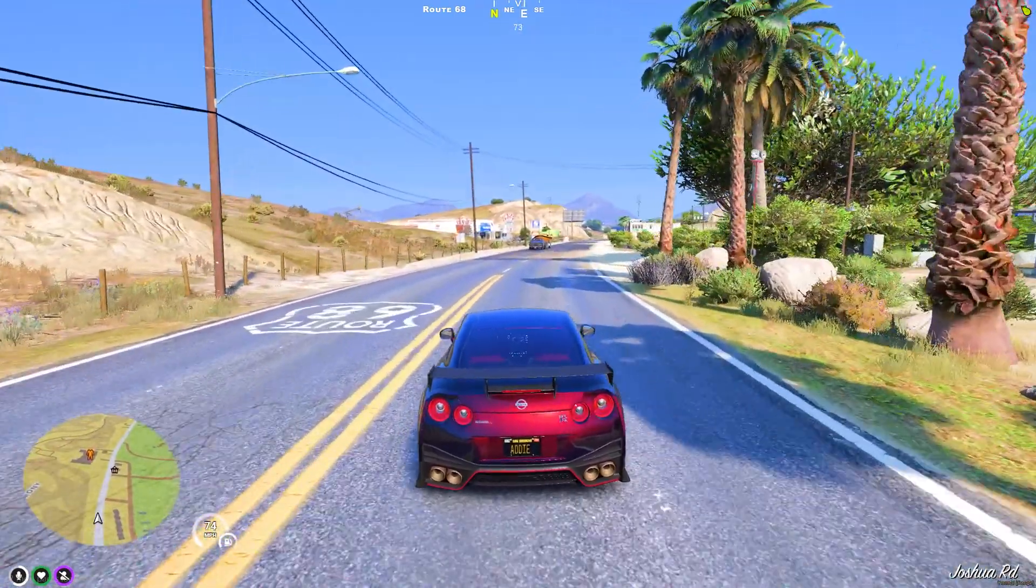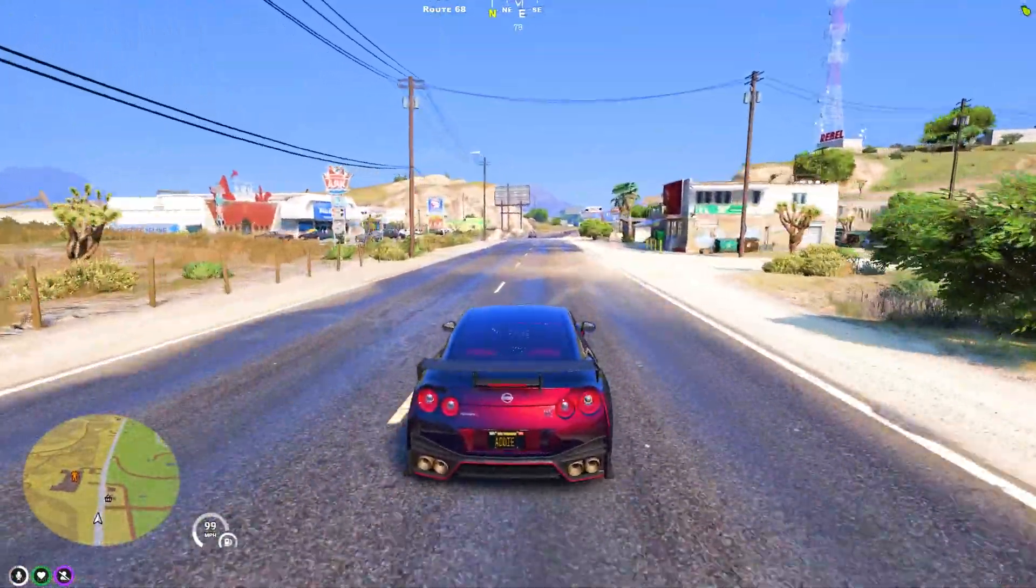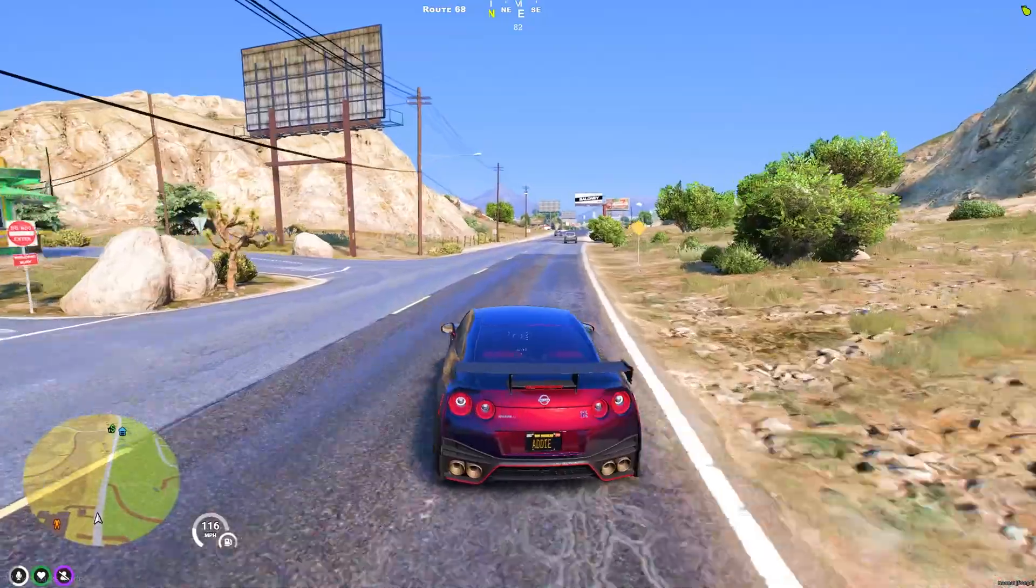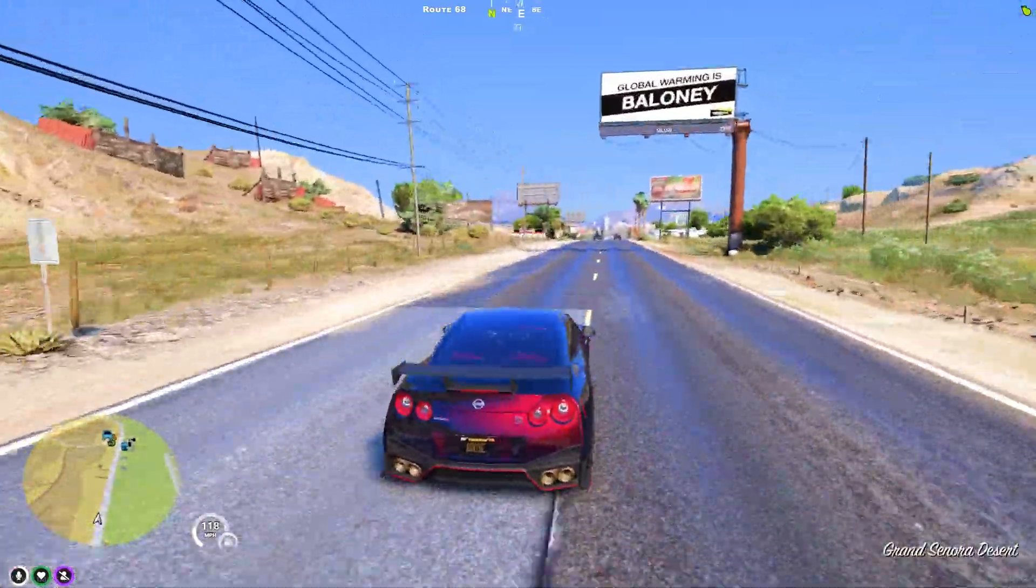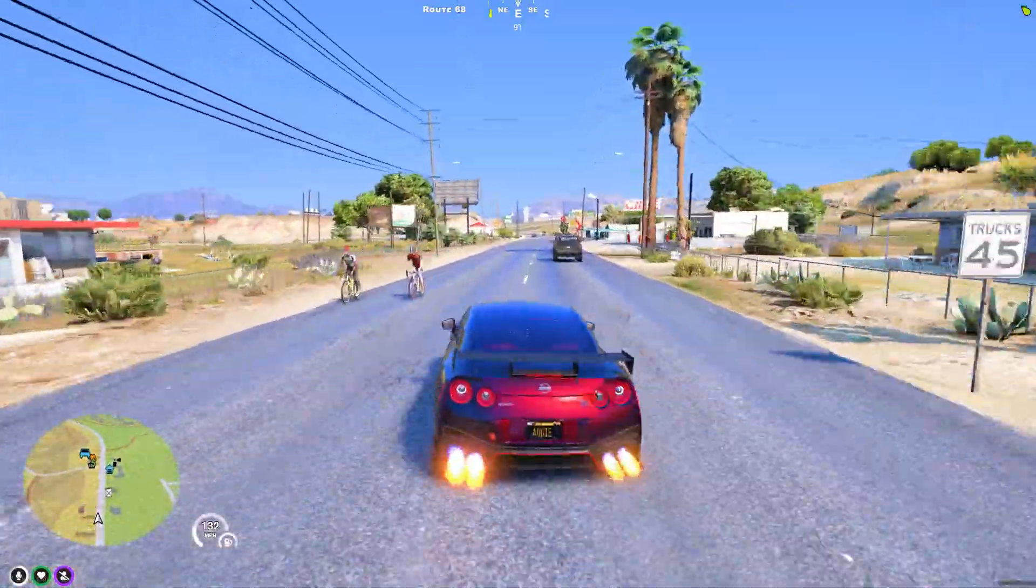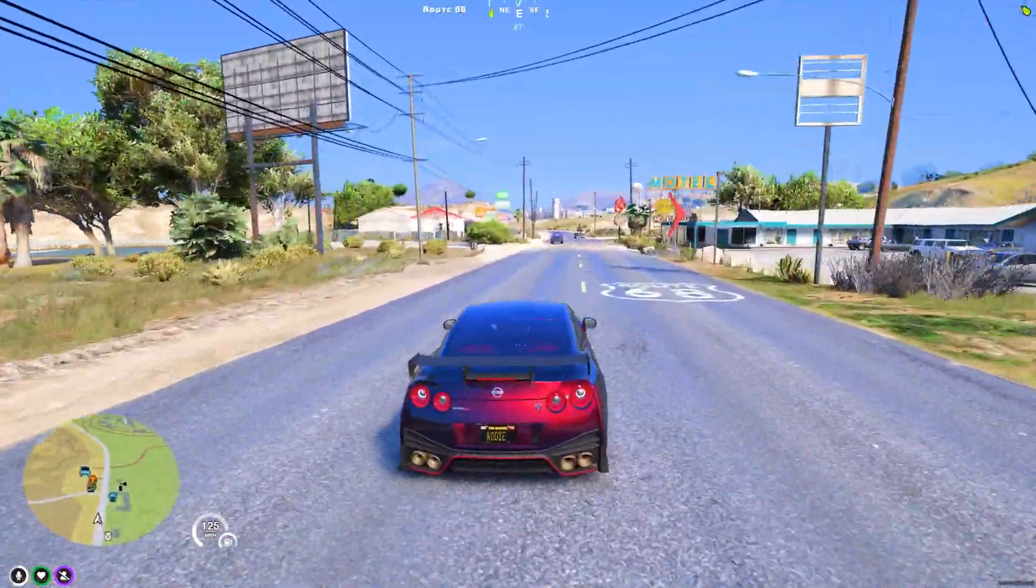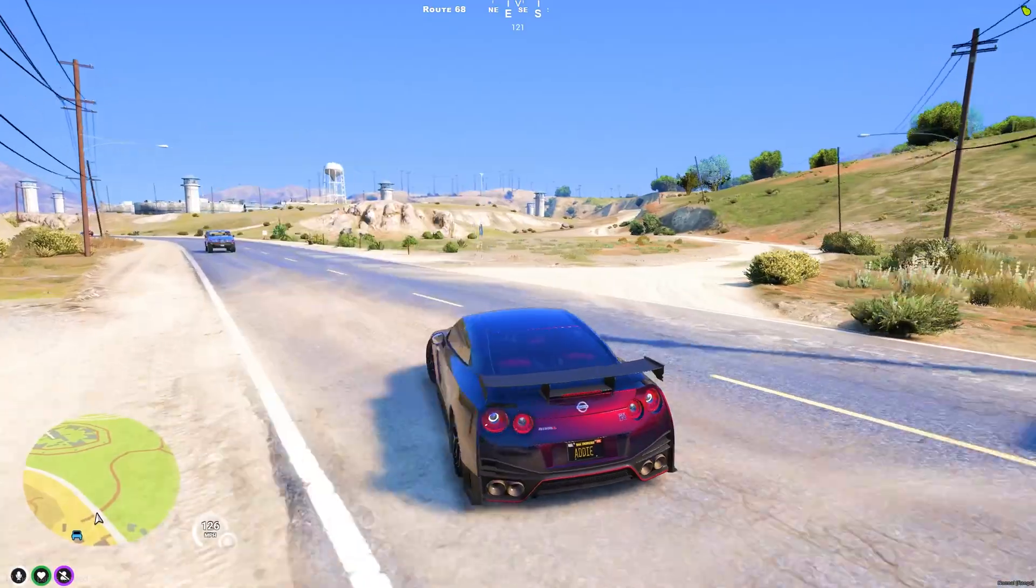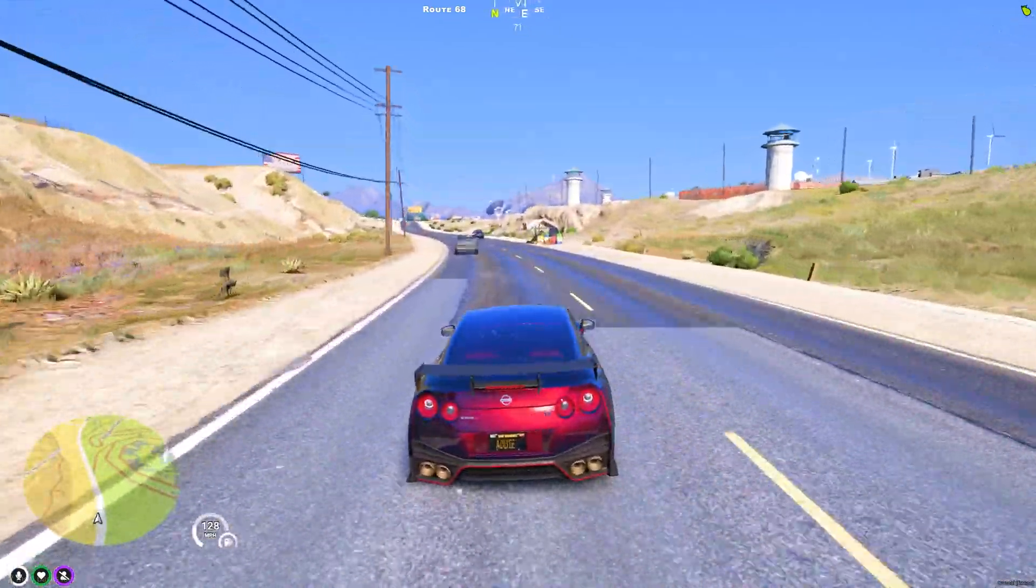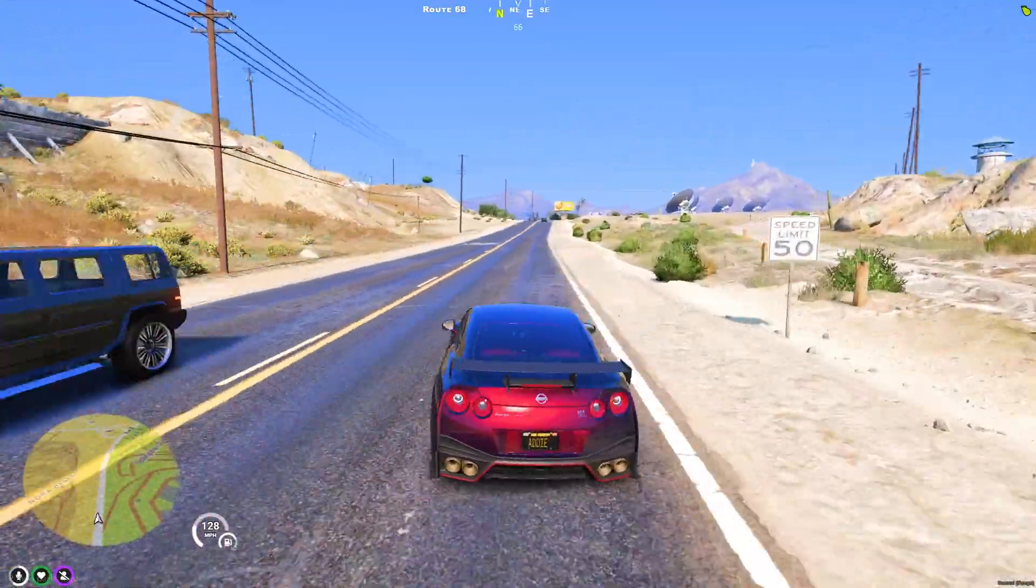And that's it folks, you have successfully fixed the latest version of ReShade not working in your GTA 5 story mode. Now go out there and immerse yourself in the jaw-dropping visuals this combination brings to your gaming experience. If you found this video helpful, don't forget to give it a thumbs up and subscribe to my channel for more gaming tutorials and content. As always, feel free to leave any questions or suggestions in the comments below. Until next time, happy gaming!